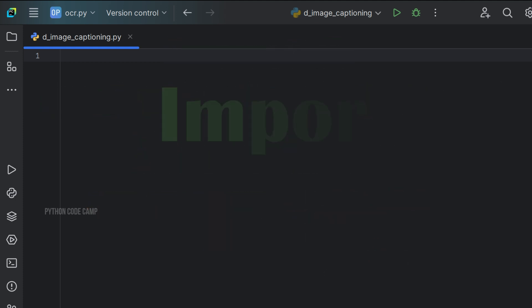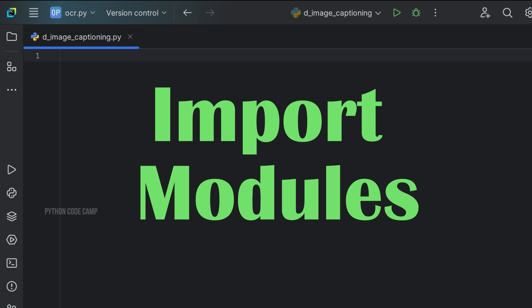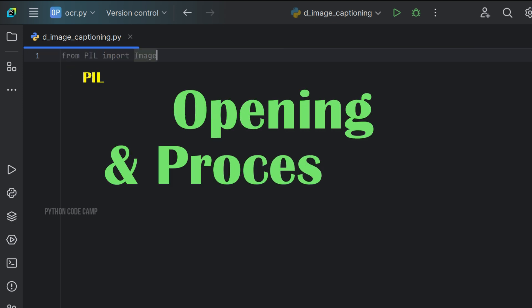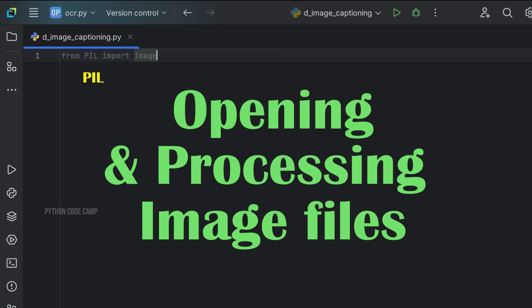First, import necessary libraries and modules. From PIL, import Image. PIL is used for opening and processing image files. In this case, we use it to open the image that we want to caption.